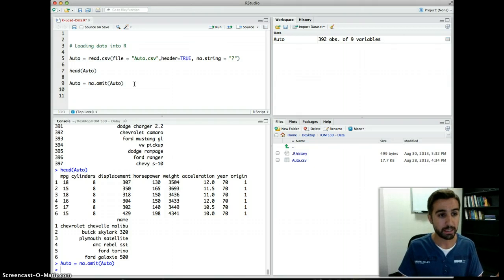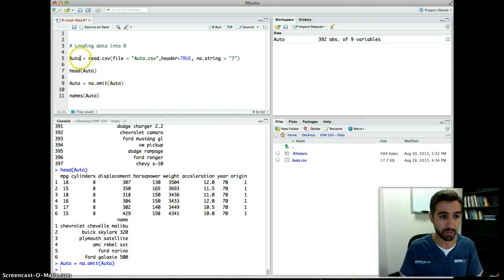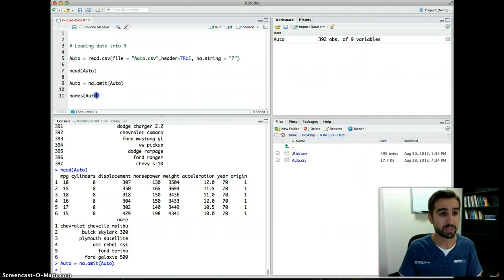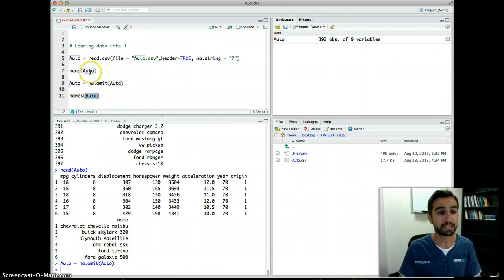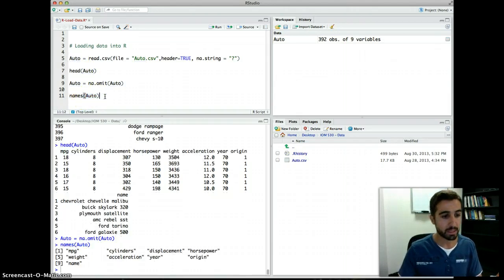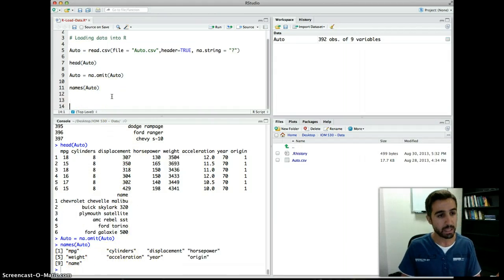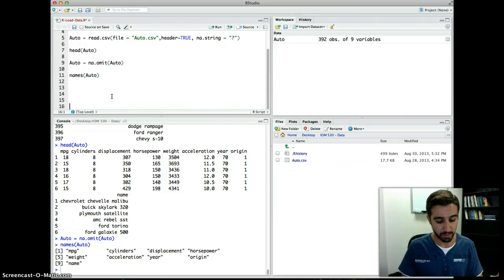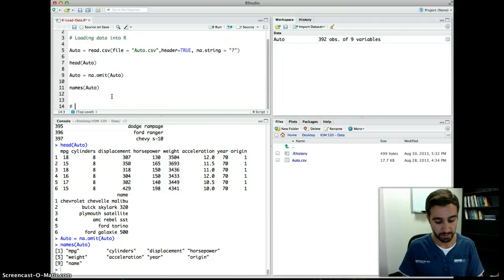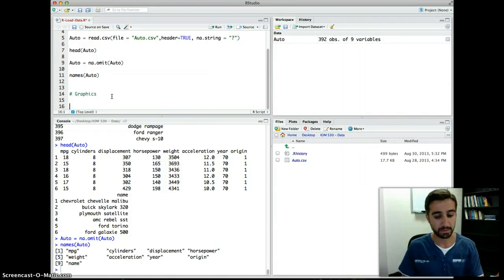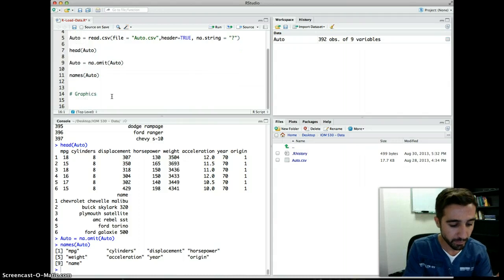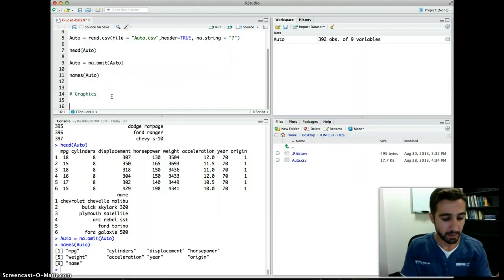If you want to know the variable names in your dataset, use names(auto). What you specify inside the function is the name of the data object you saved in R — 'auto'. It will tell you all of the variable names you have. Now let's do some graphics on this data.